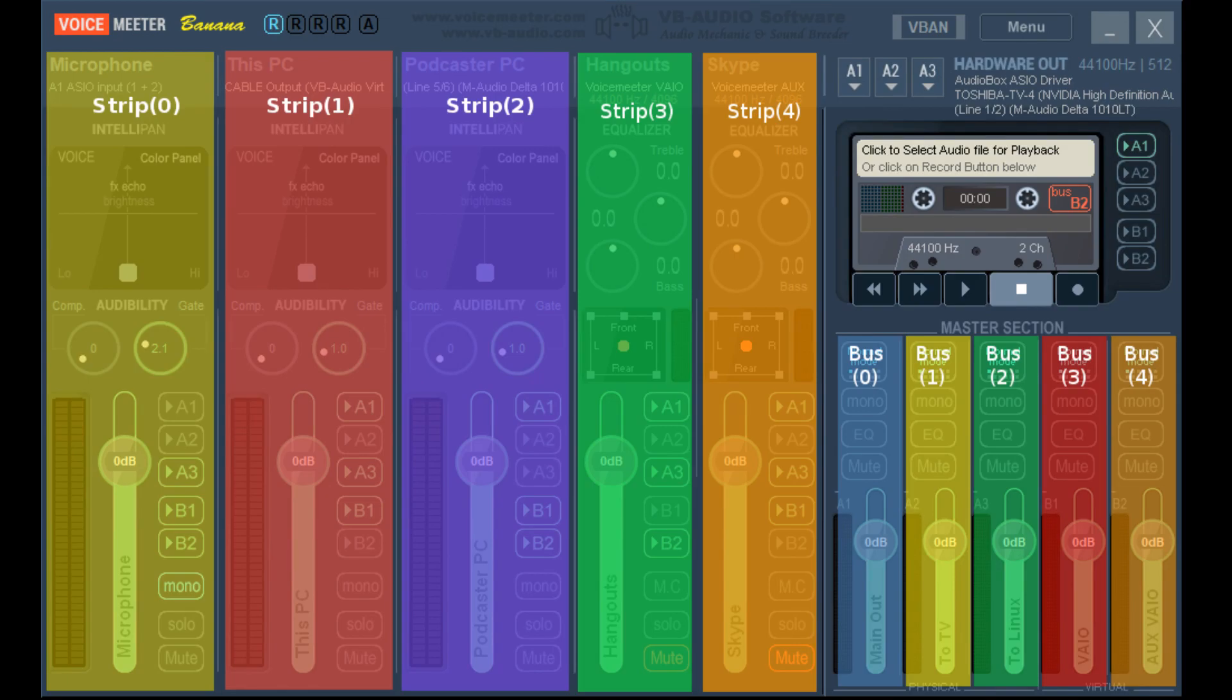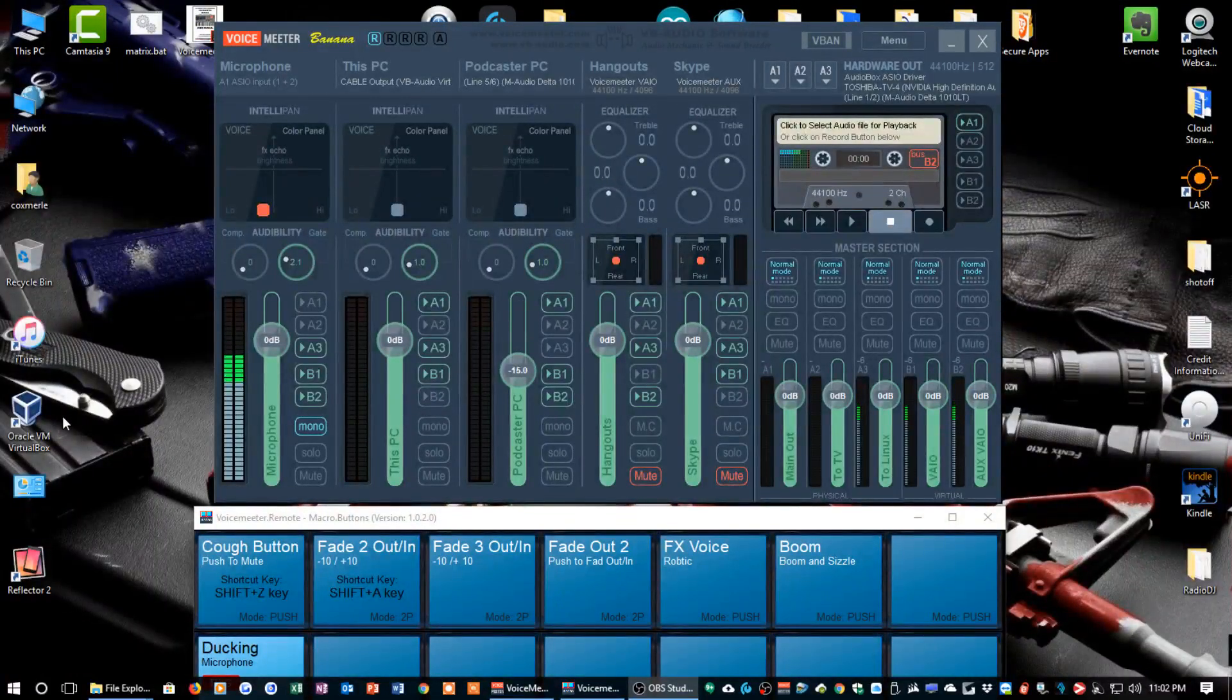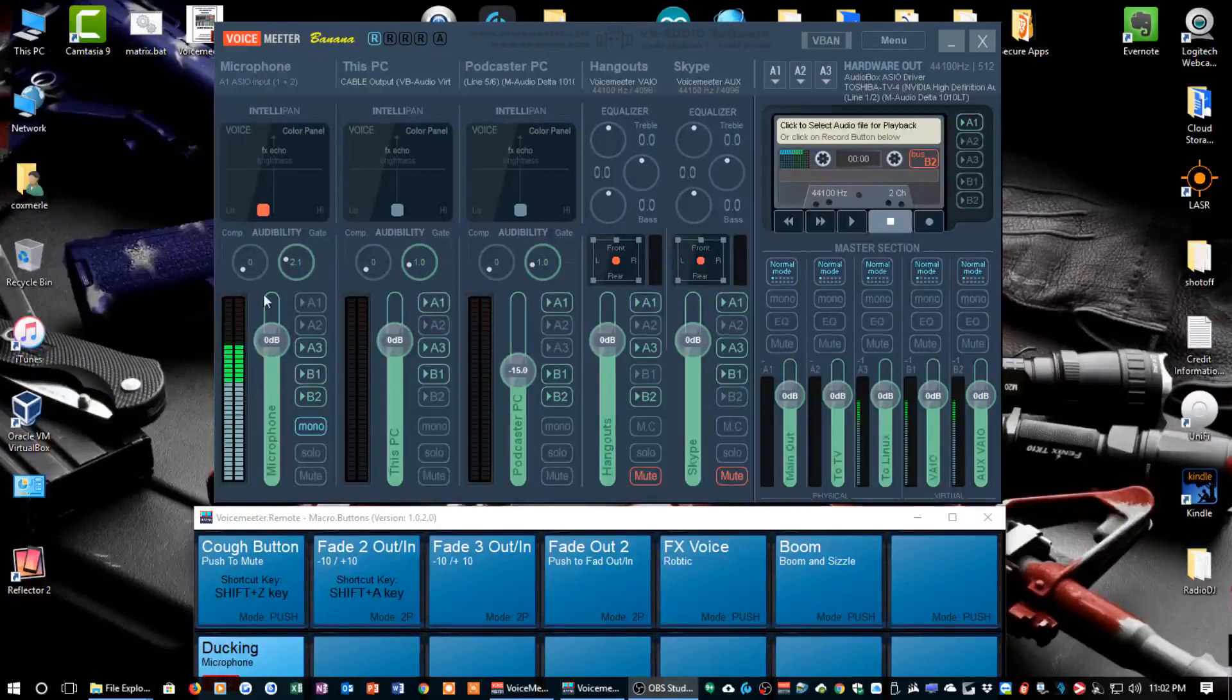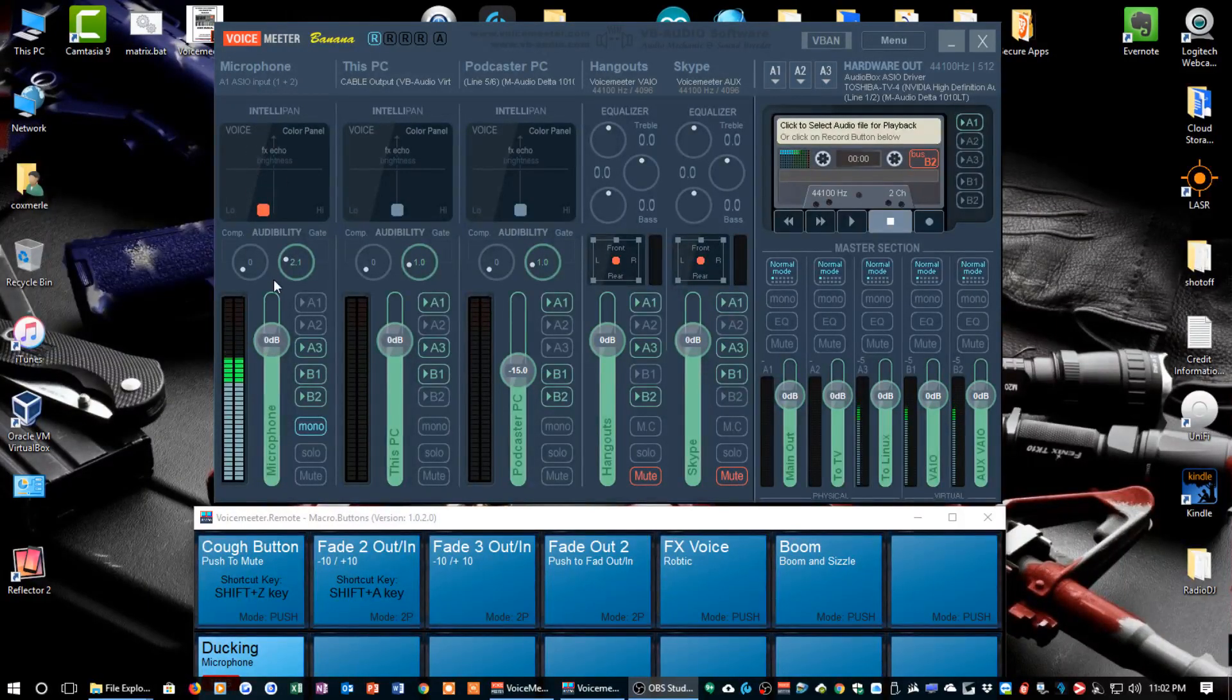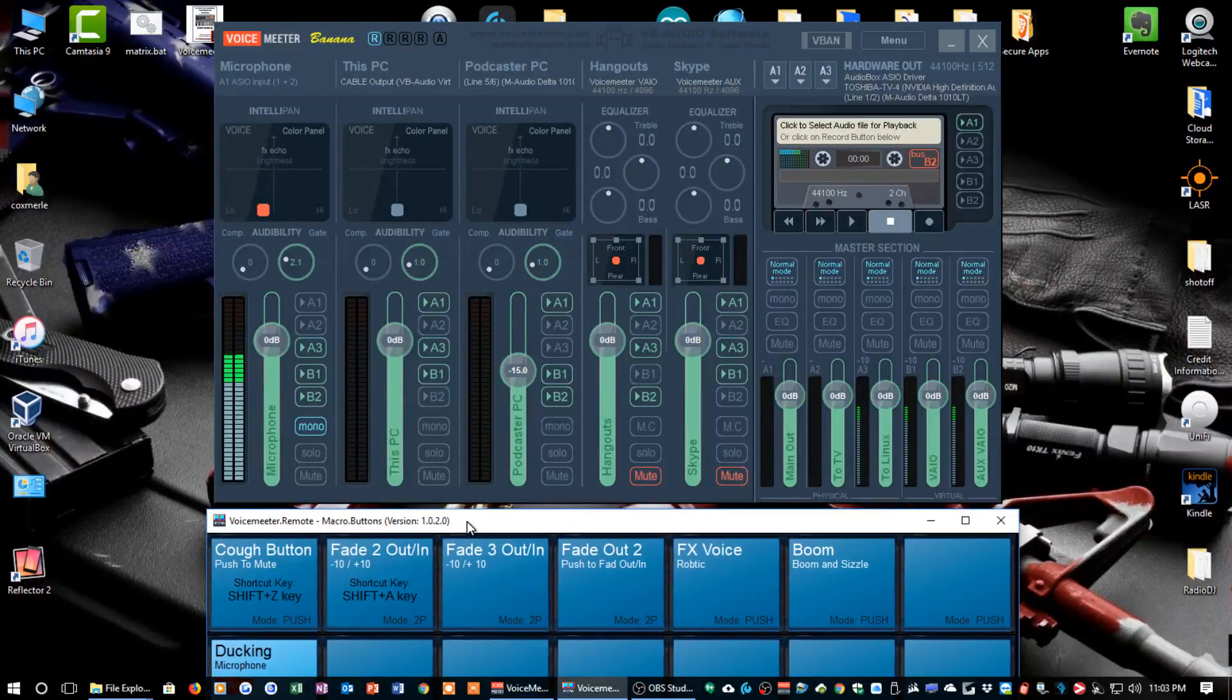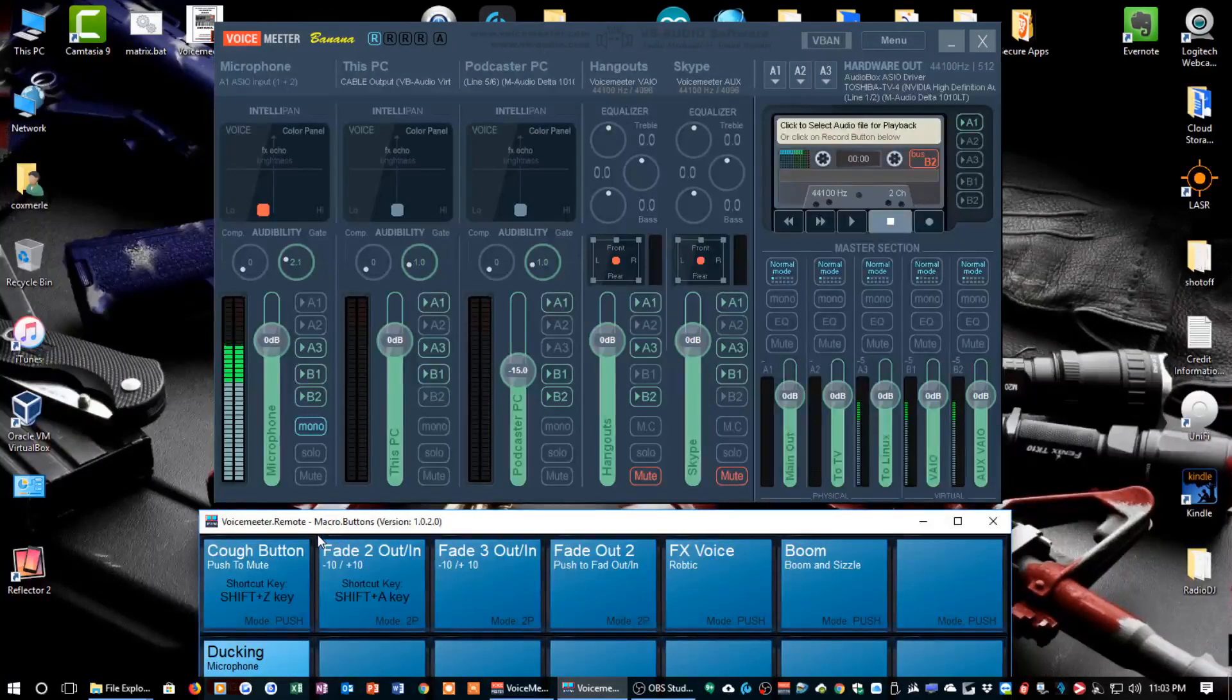That was the Hangouts and the Skype, that's the virtual inputs. So whenever you're referring to one of those strips and you want the action performed on that strip, then you would designate it by the appropriate label, and I'll show you what that looks like now. We're going to go down here and I'm going to show you the cough button. Again, strip 0 right here labeled microphone is my microphone input.